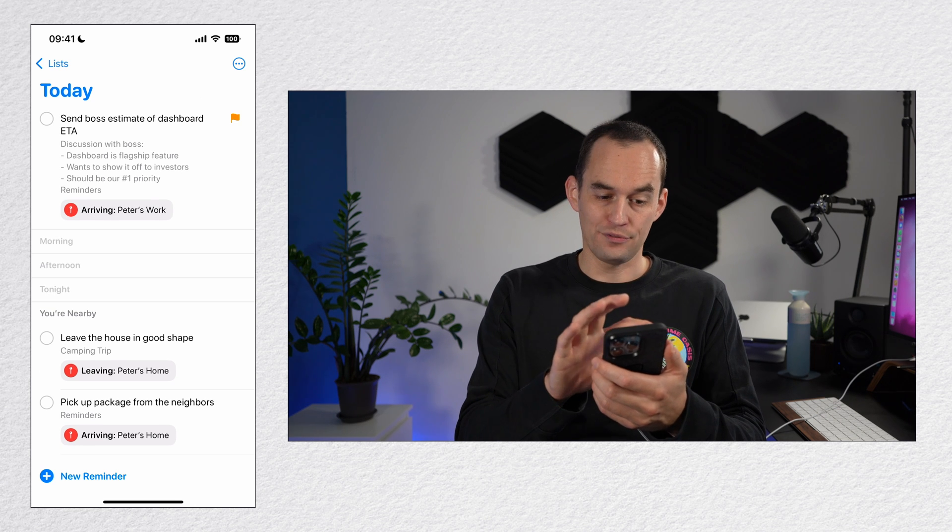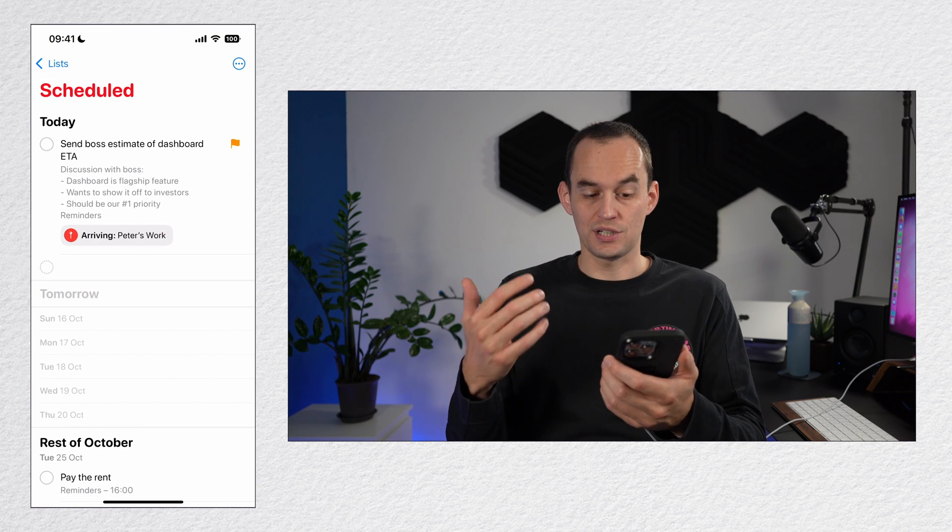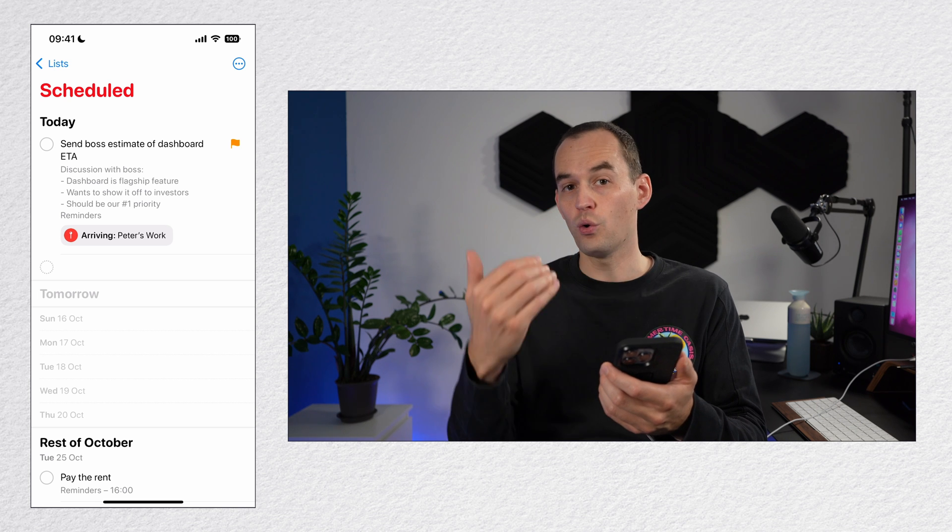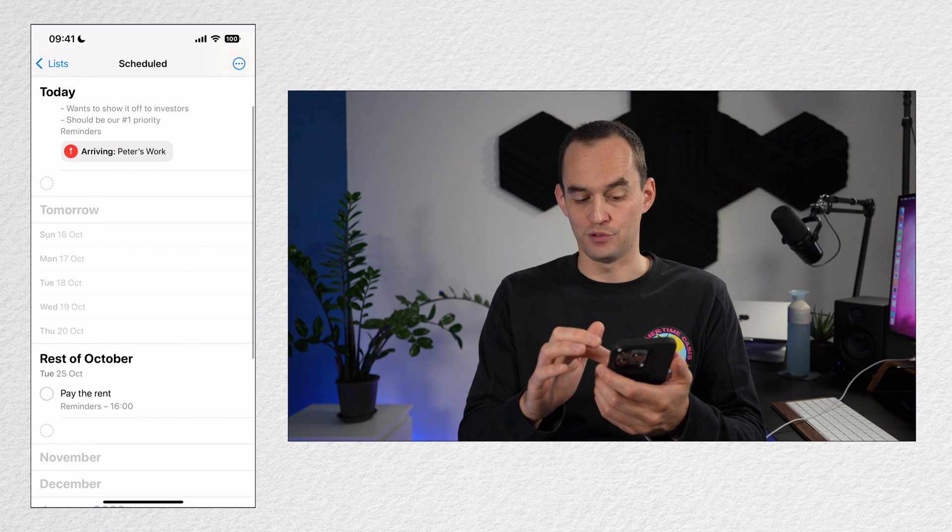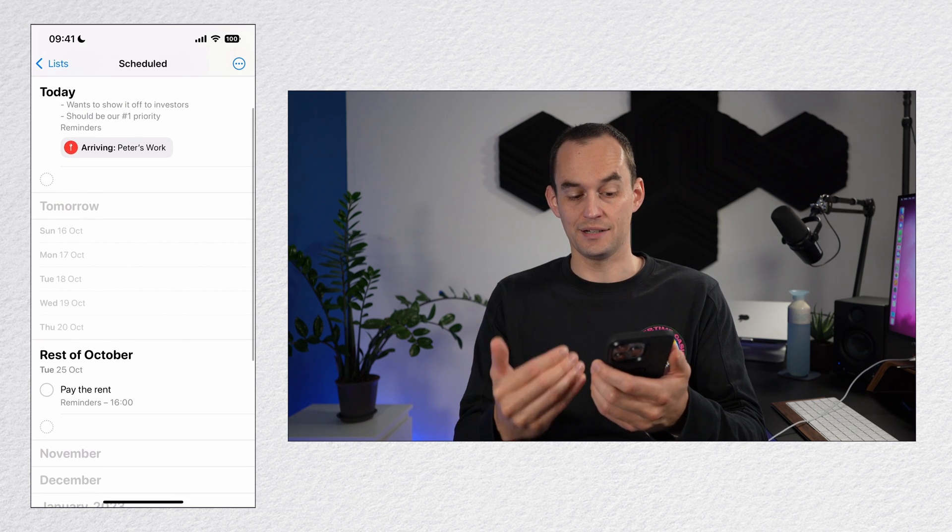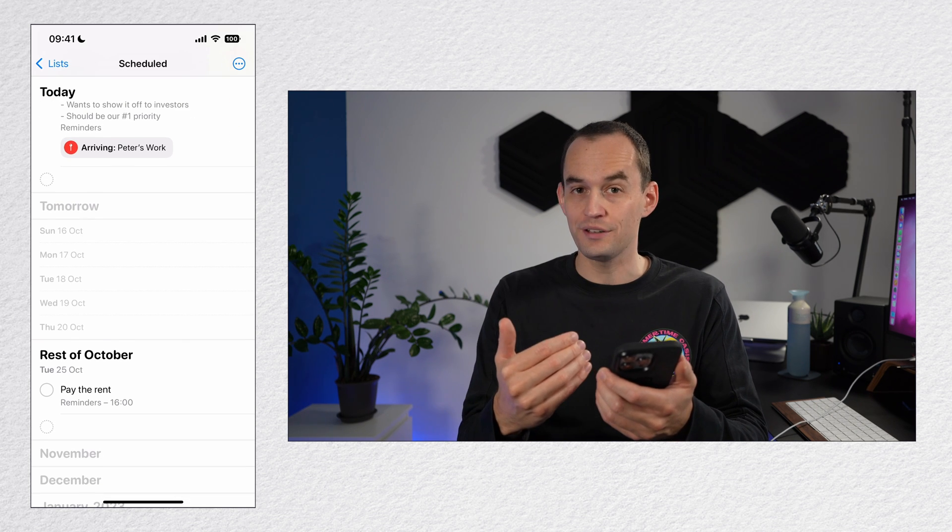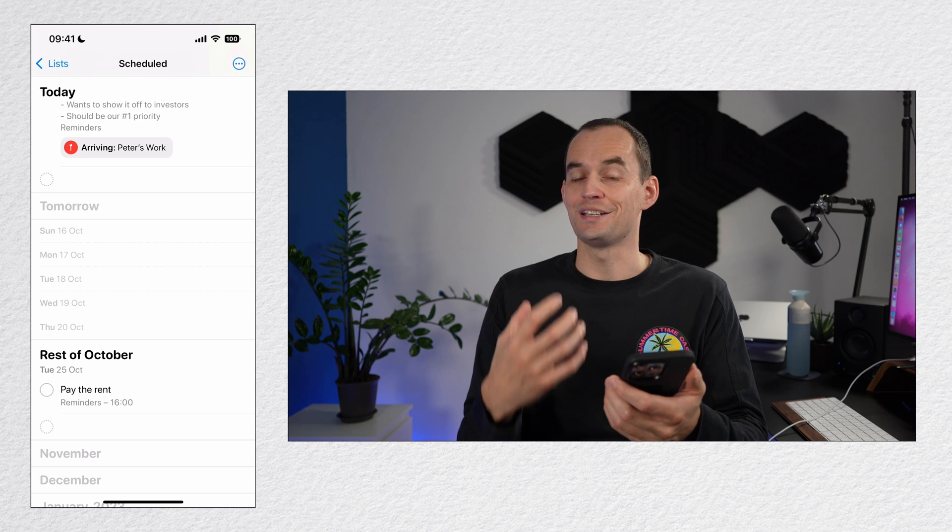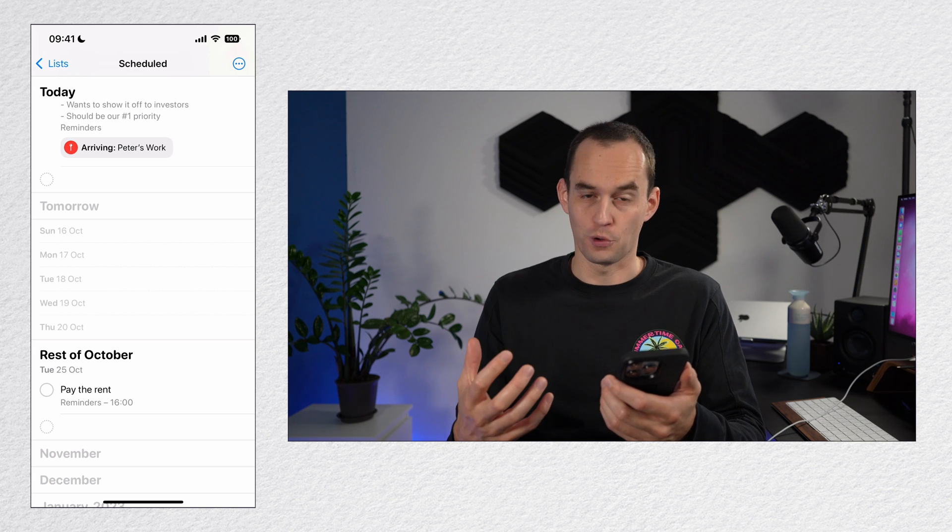Now, if you go to the schedule view, you're going to see reminders that are scheduled for today or for some time in the future. So we'll see here that on October 25th, this reminder pay the rent is due at 4pm.